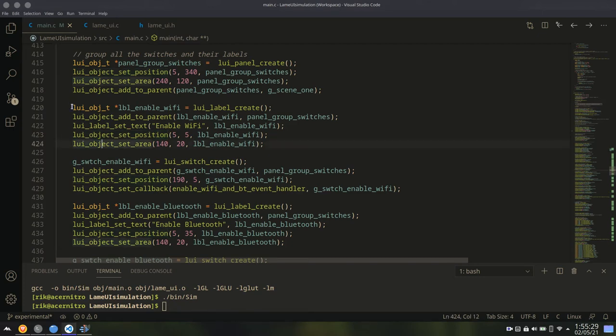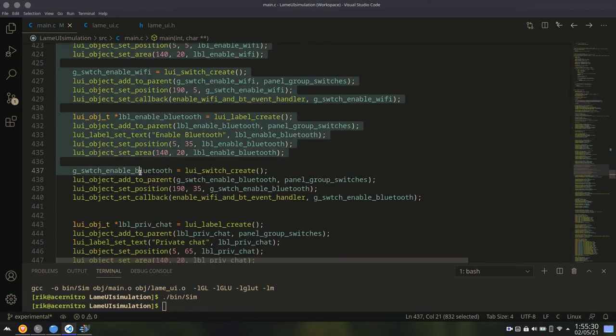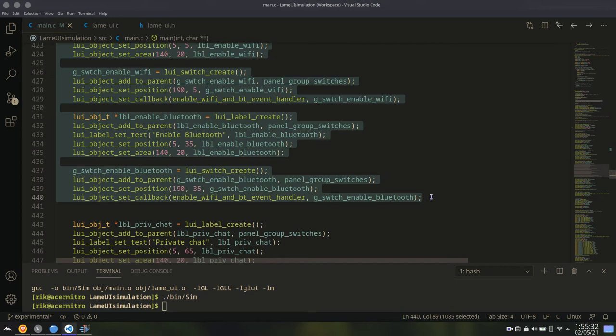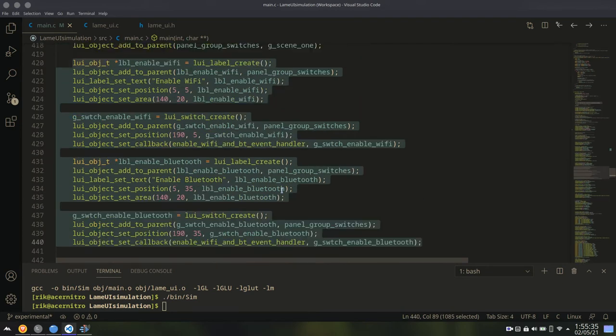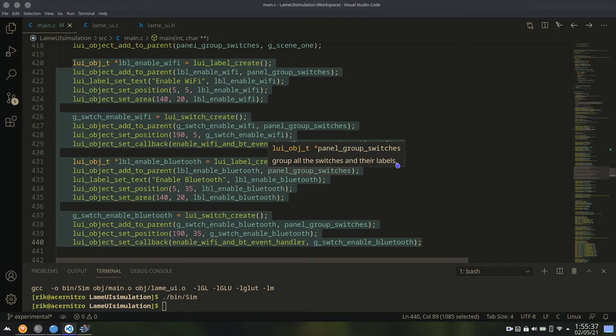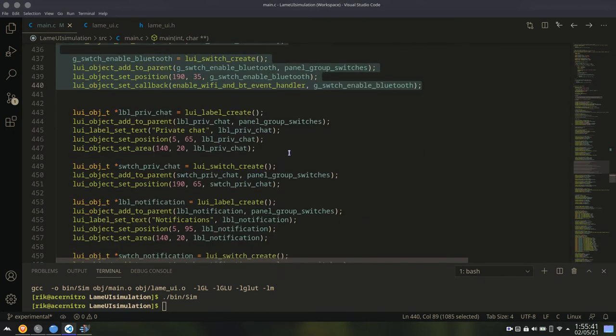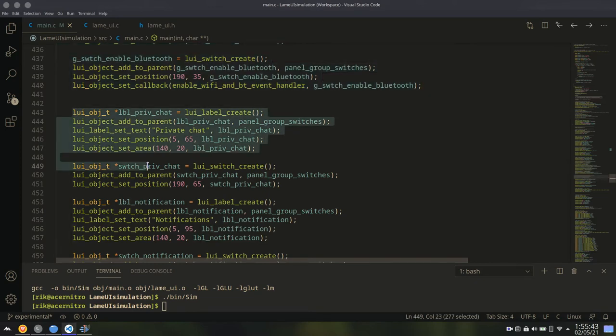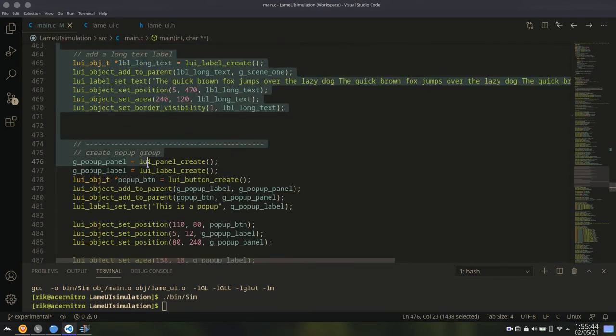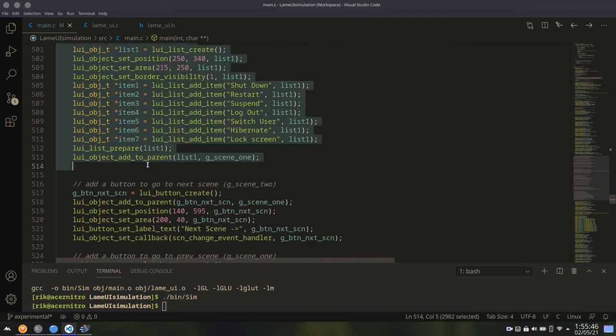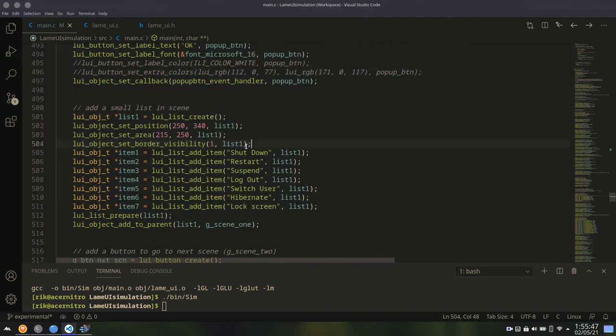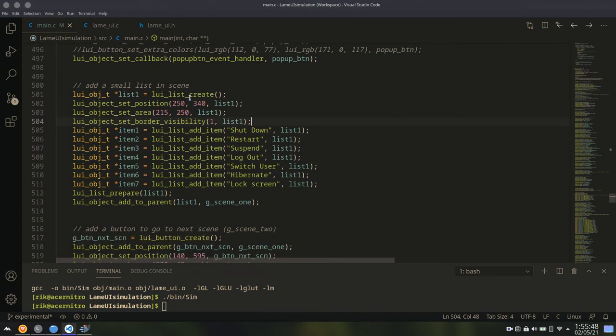Then set the area. And now simply we add some labels and toggle switches to the panel. And if you want to move all those things together, just move the panel. Everything will follow the panel then. And here I am just creating more and more objects.